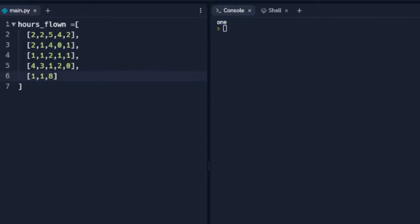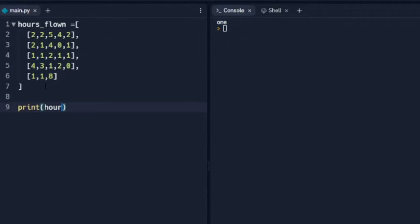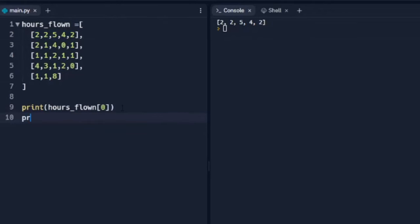Now we have 1, 2, 3, 4, 5 different days — let's say Monday through Friday. Notice that I didn't have to put the same number of items in each of these lists; this last one I just put 3, so we'll pretend the airplane flew three times that day instead of five. We can access these just like we access the list. If we print hours_flown[0], when we did this with a regular list we got one number, but with a 2D array we get the entire first list: 2, 2, 5, 4, 2.